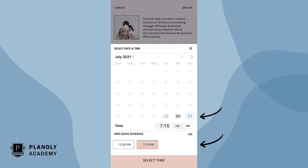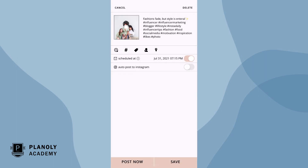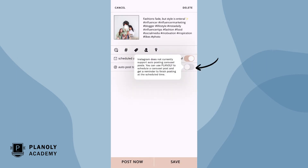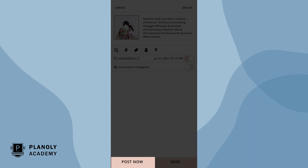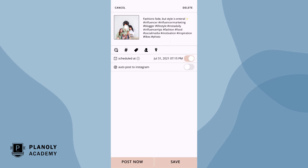Again, carousel posts are not eligible for auto post at this time as it's an Instagram limitation. Instead, your carousel post will be scheduled through Planoly and you can post via our push notifications at the time and date you have selected. Or you can choose post now if you wish for your carousel post to publish immediately. When finished, tap on save.